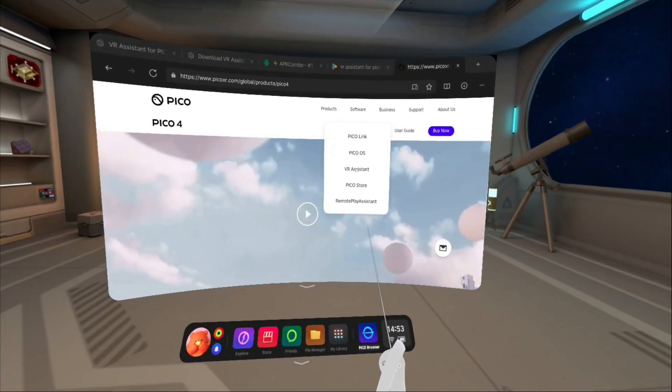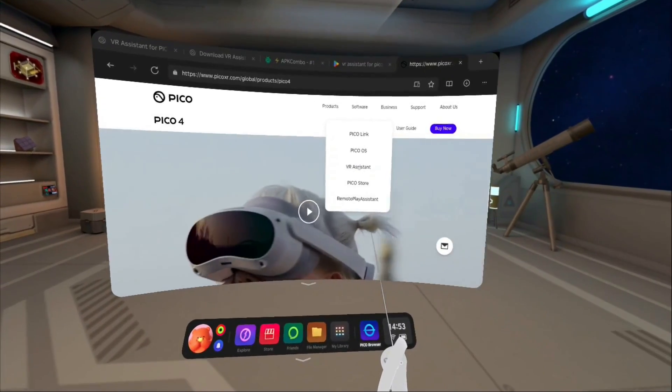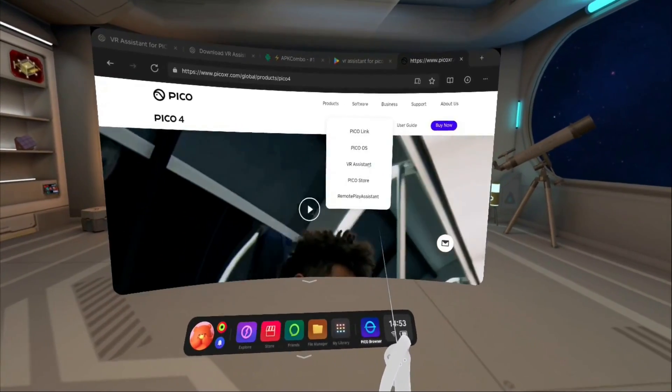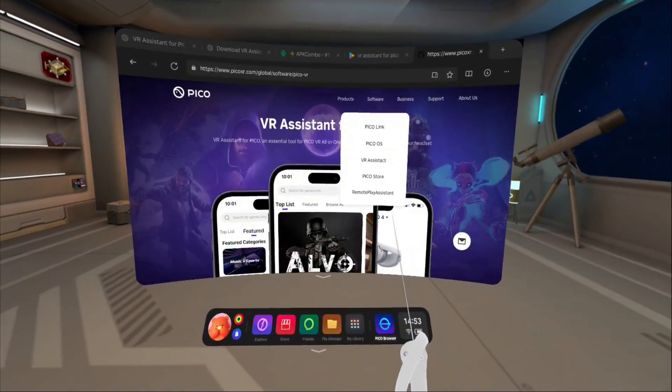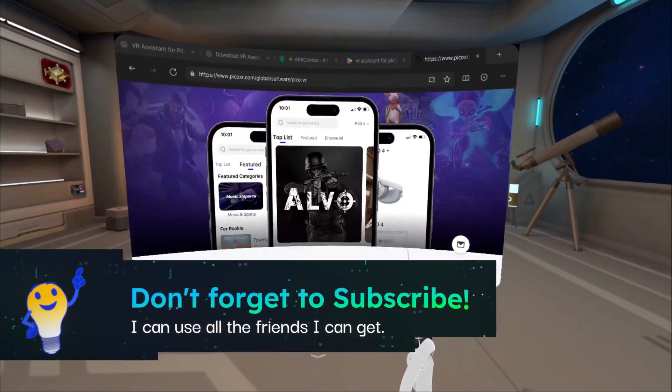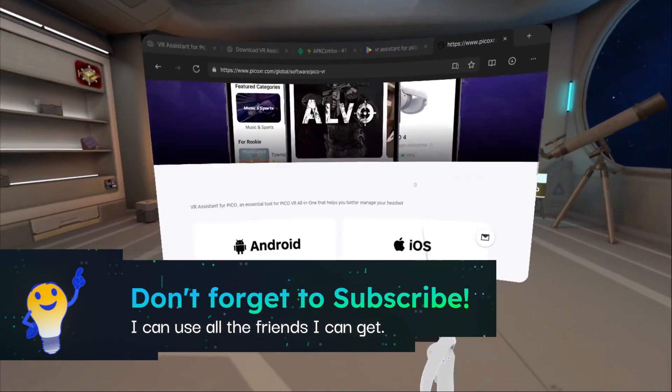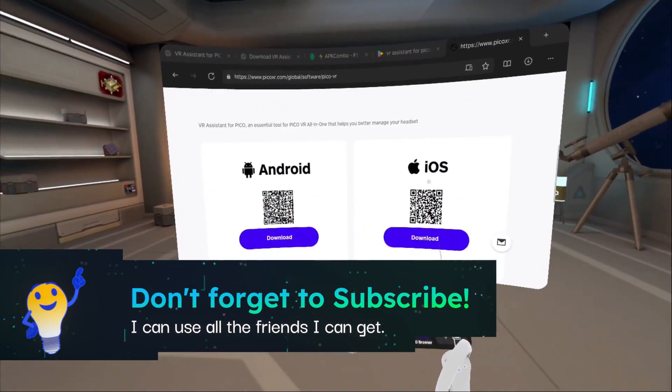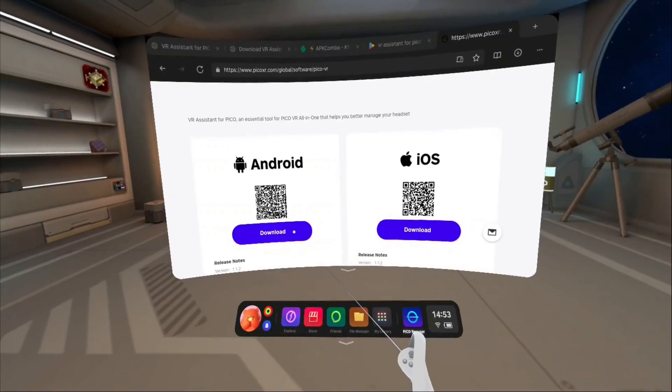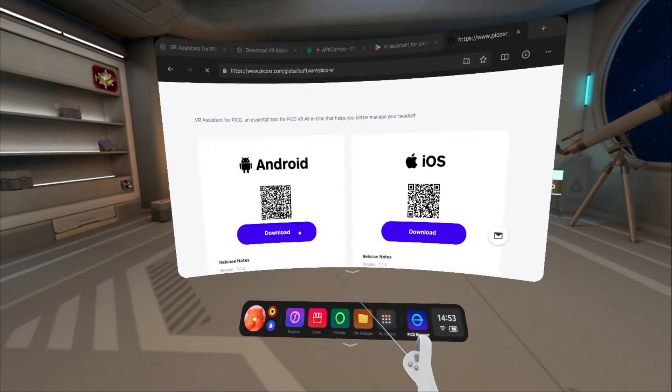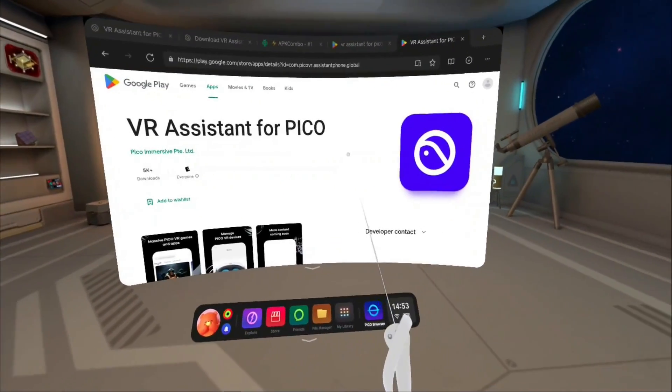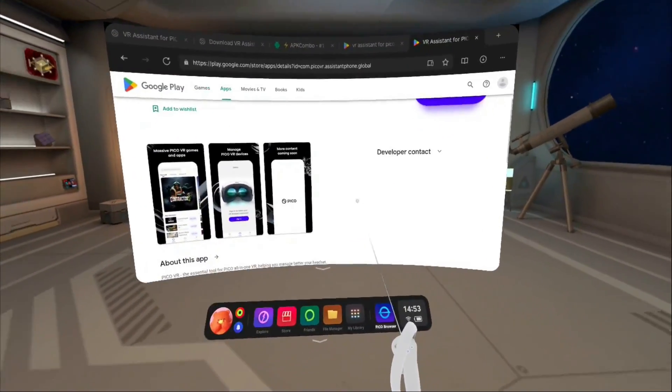While I'm willing to use Google Play to download an app on my phone, I figure they're looking out for me, even if it's by looking out for themselves. I'm not going to download a third-party APK onto it. There's the conundrum.